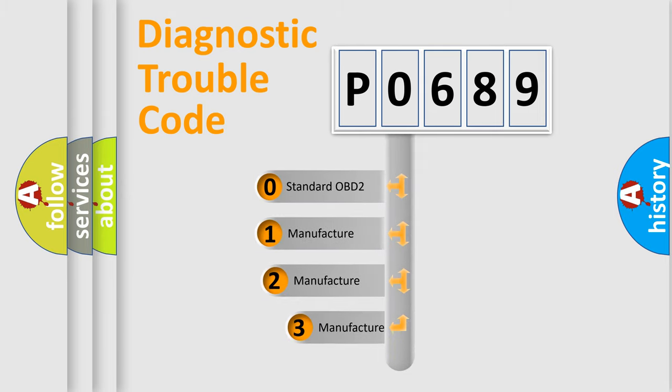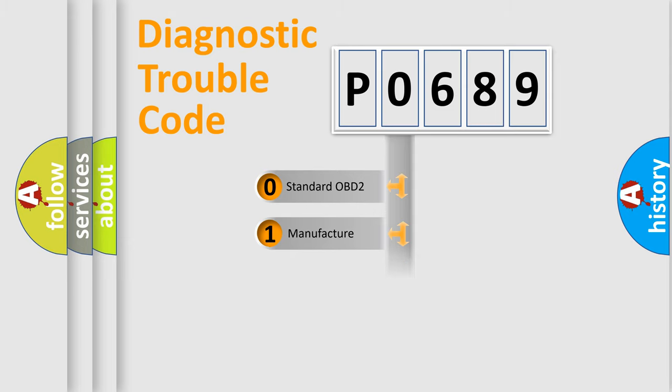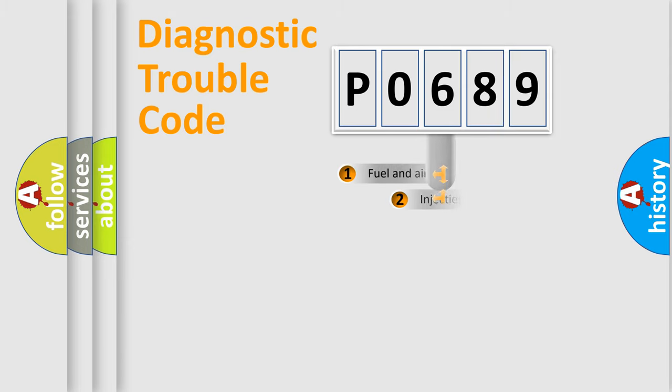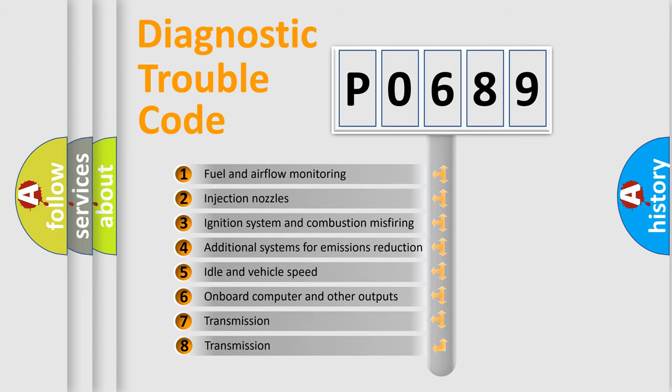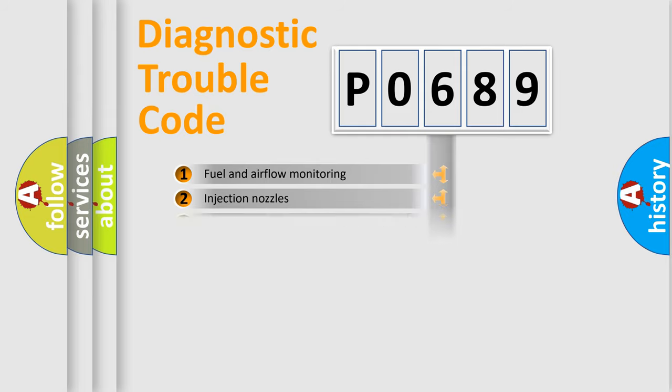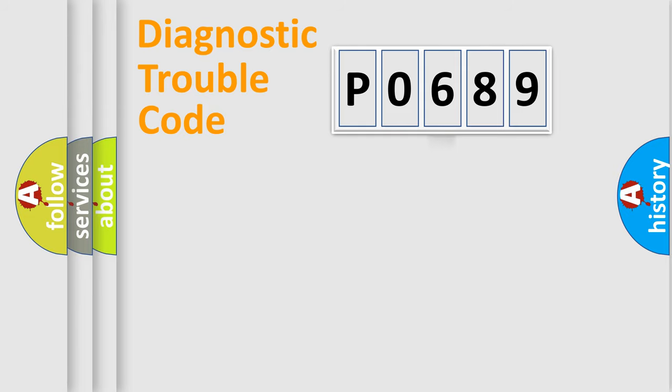If the second character is expressed as zero, it is a standardized error. In the case of numbers 1, 2, 3, it is a more specific expression of the car-specific error. The third character specifies a subset of errors. The distribution shown is valid only for the standardized DTC code.